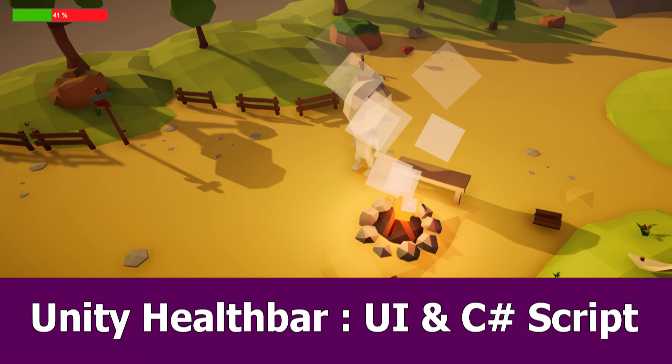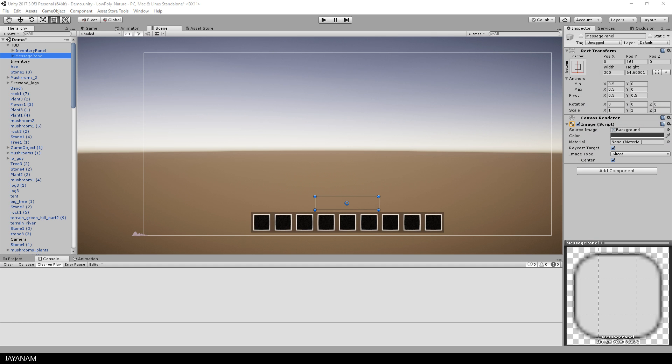Hi game devs! This is JNM again with a new Unity tutorial. In this one I will show you how to add a health bar to my low-poly game asset.